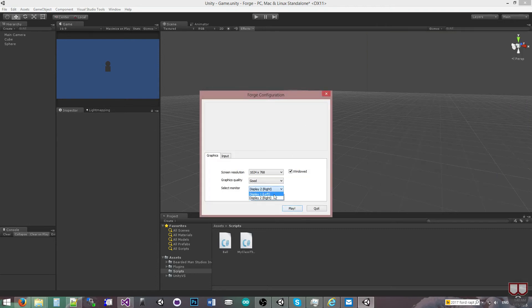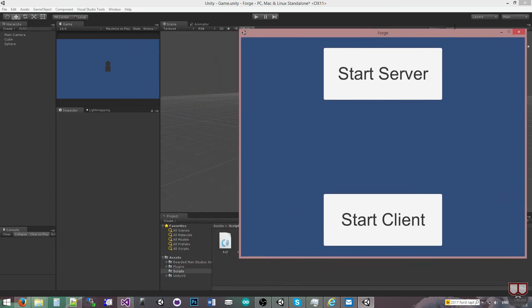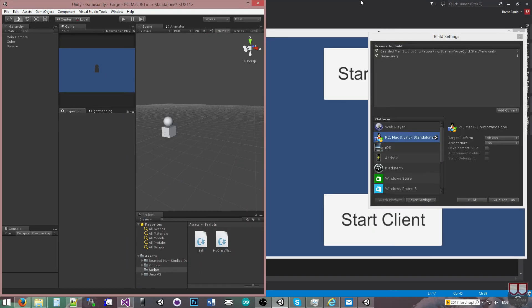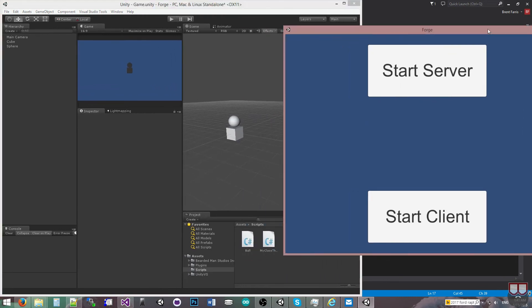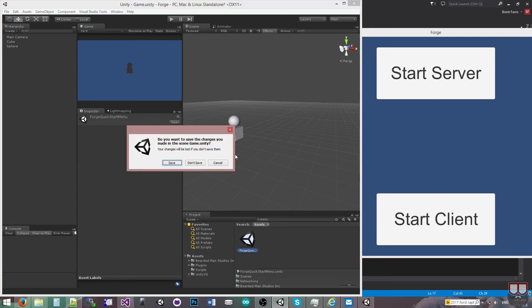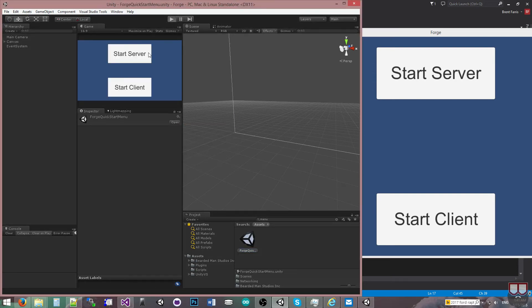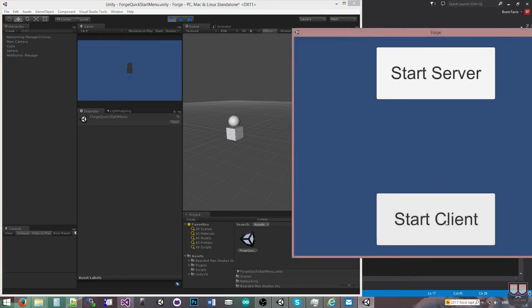So I'm going to display on monitor 1. Let's snap Unity over here so I can see both. And let's go to the menu. Save that. All right, so I'm going to be the server over here and the client over here.